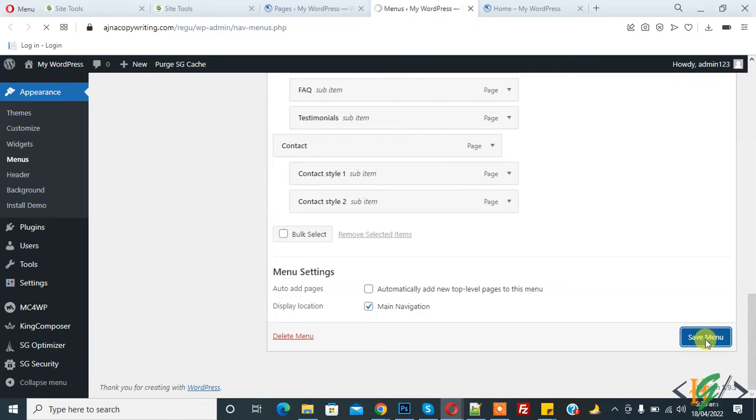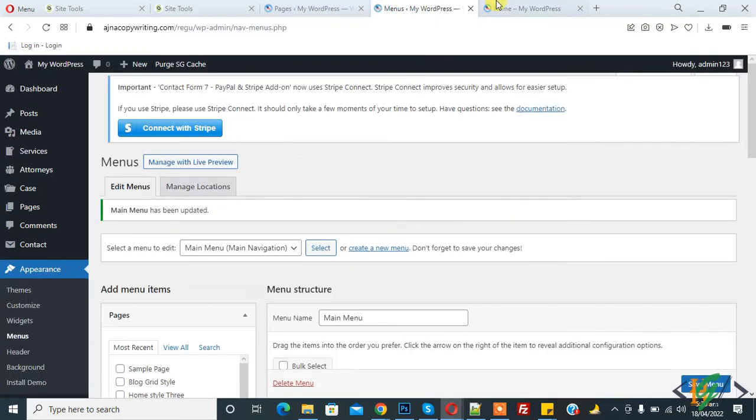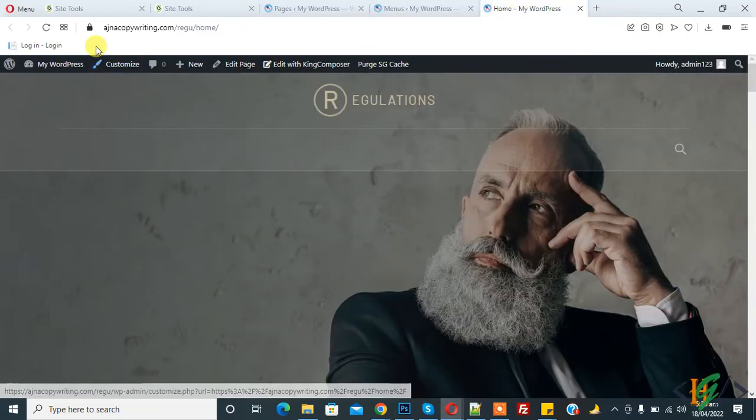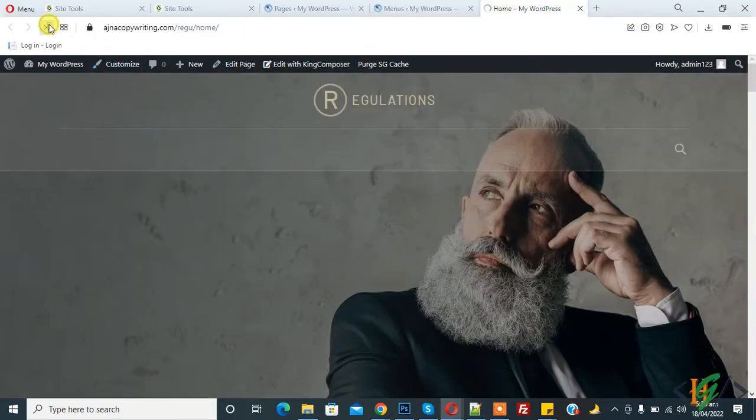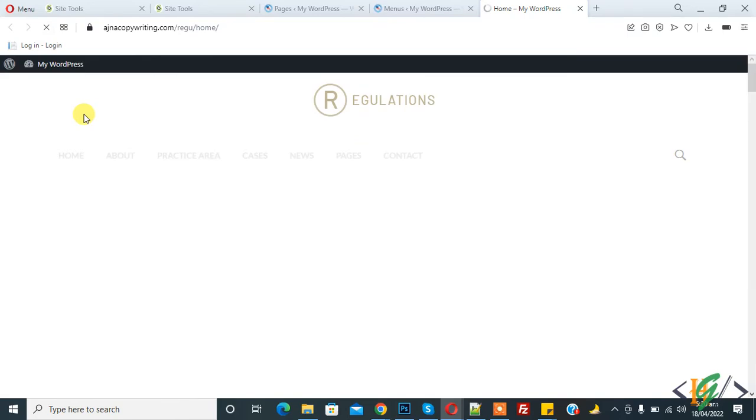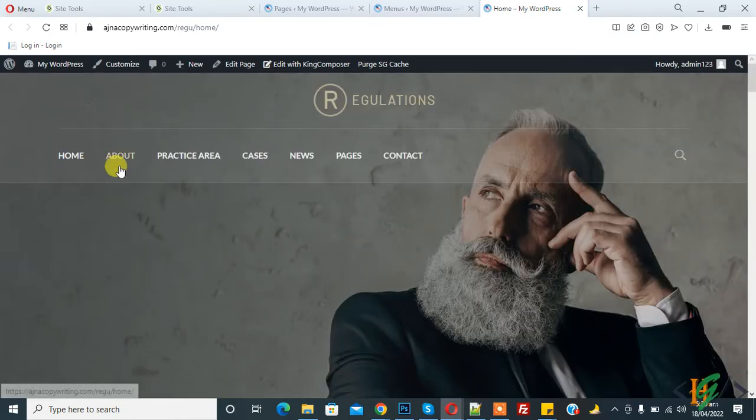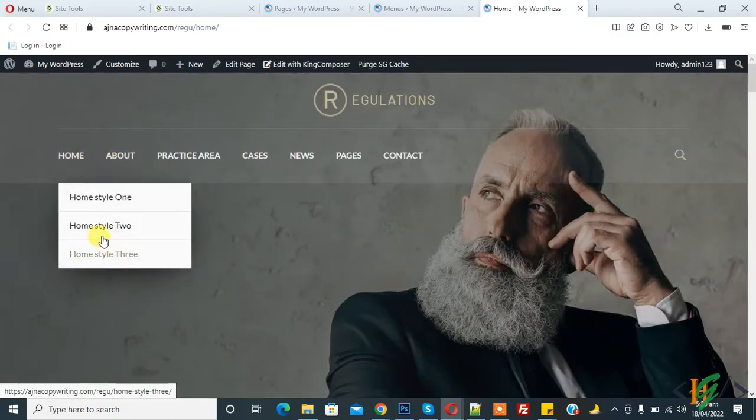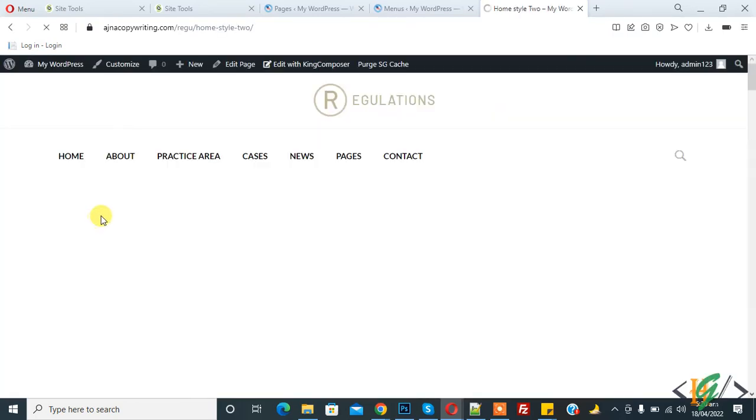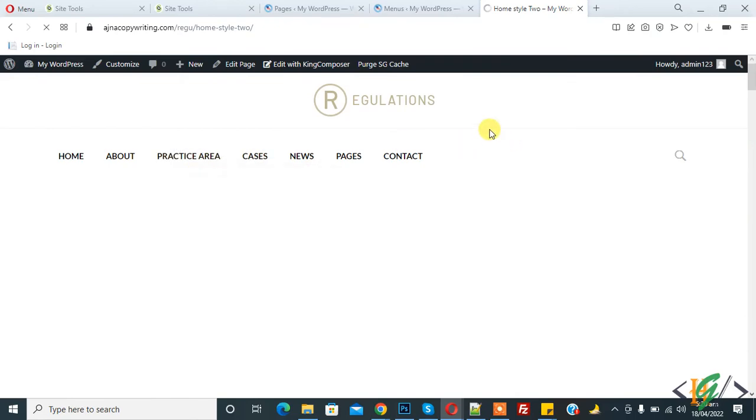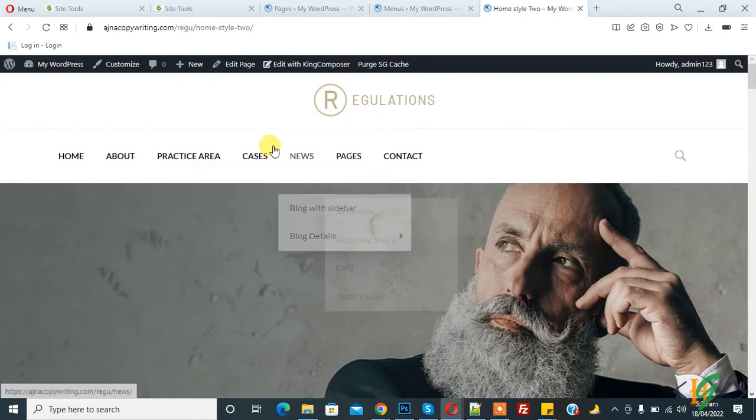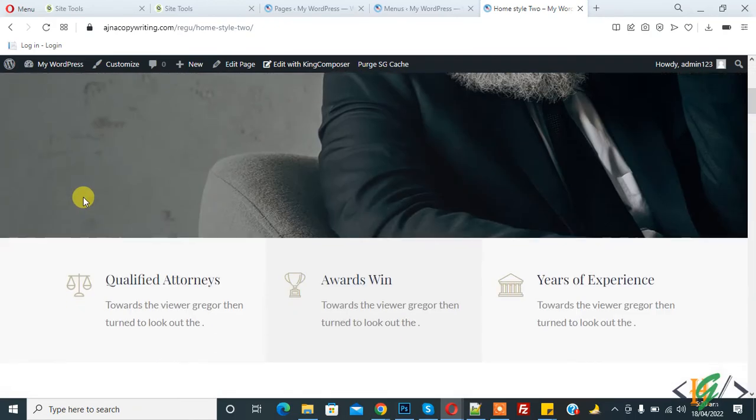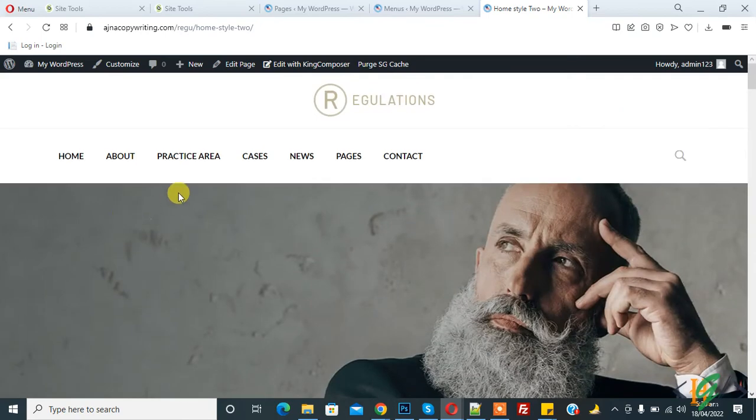And now refresh the page again. So data is showing. Now you see different layout about page.